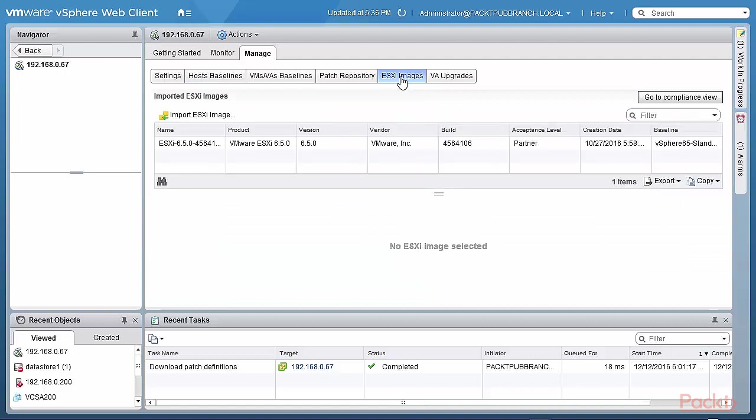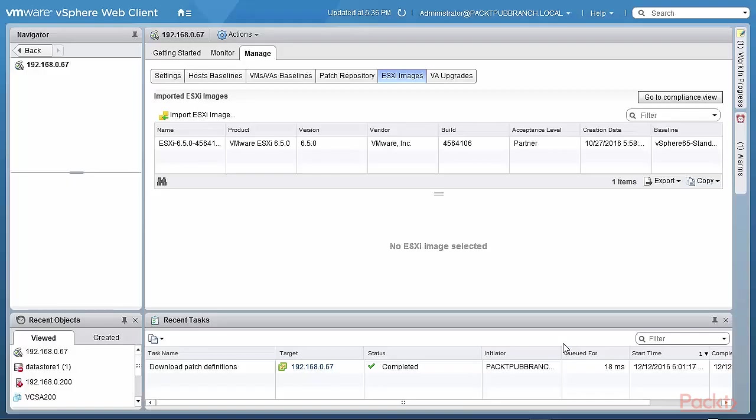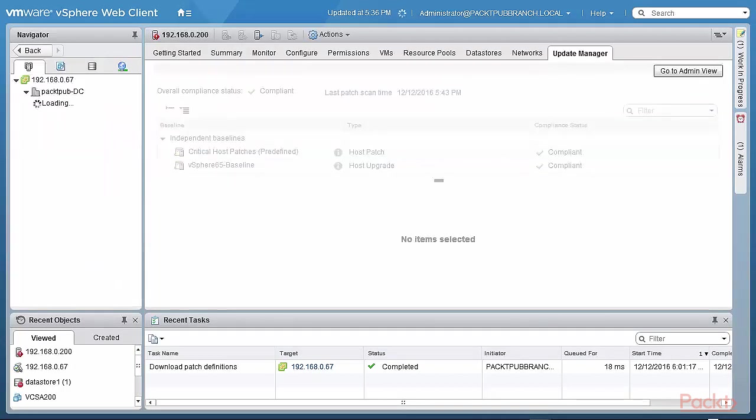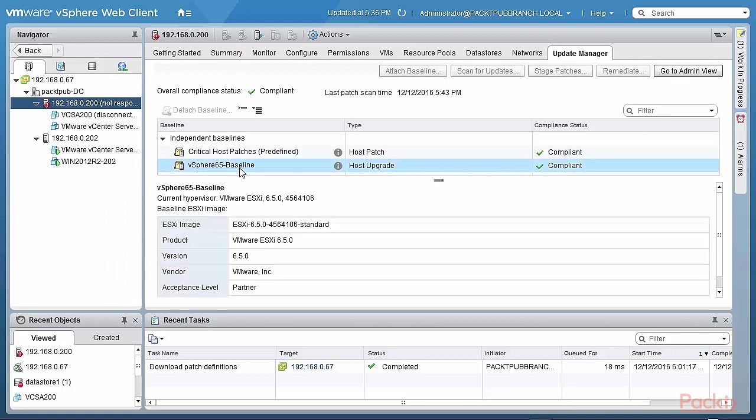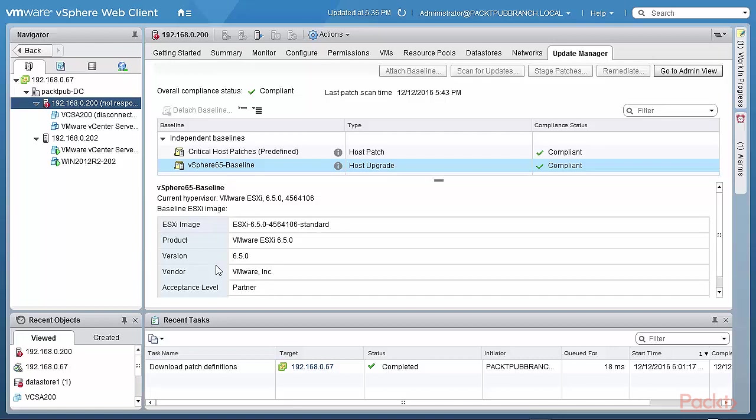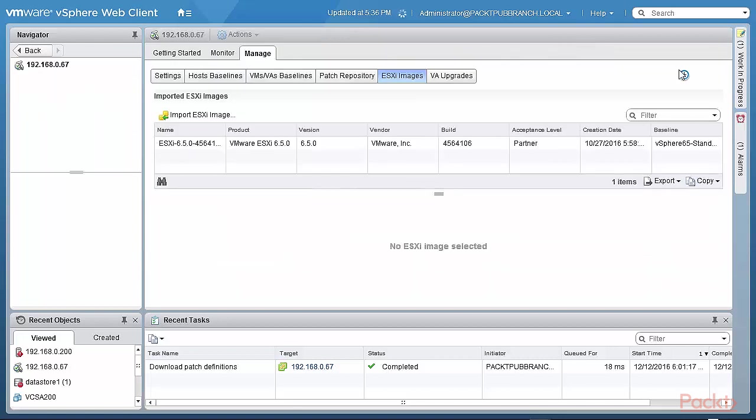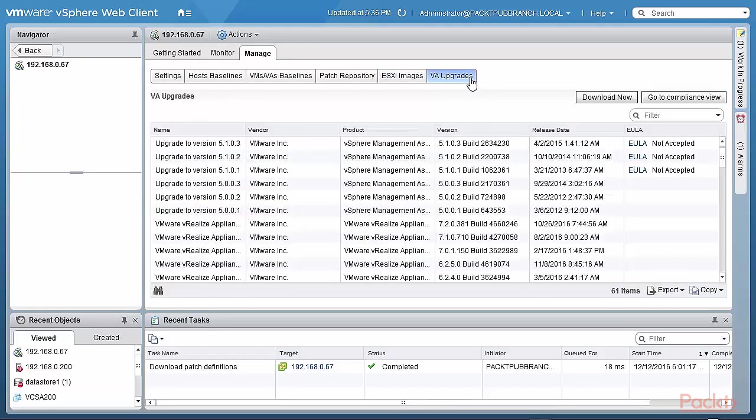When you want to do a host upgrade, you need ESXi images. You can import the ESXi images from your workstation. And then you apply, you create a baseline. So I go back to the compliance view and I create a baseline. For example, this baseline. And what I do is, in that baseline, I actually specify this baseline image that I picked up in this admin view, this baseline image that's here.